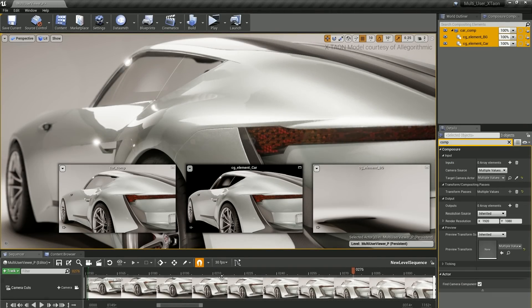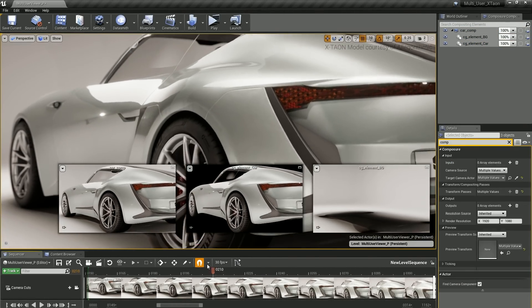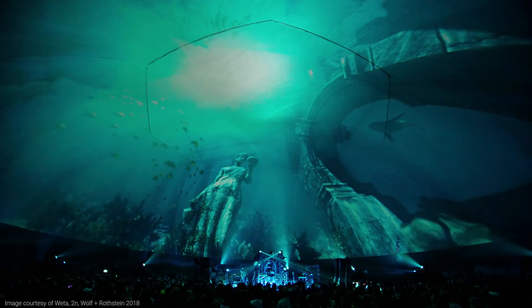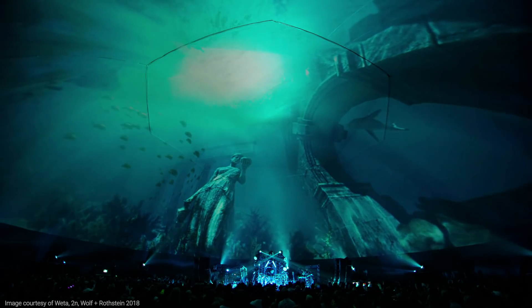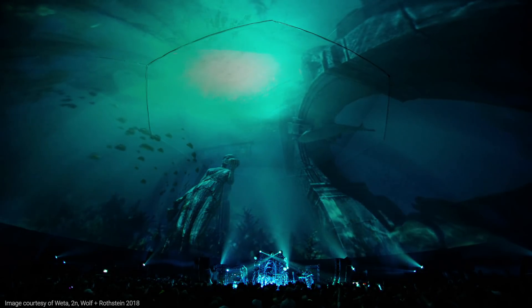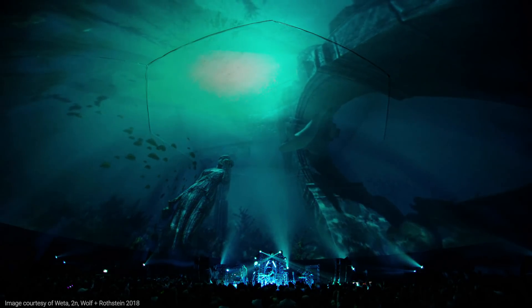With the improvements to the extended rendering output options in Unreal Engine 4.22, it's now easier than ever to create amazing content and experiences.